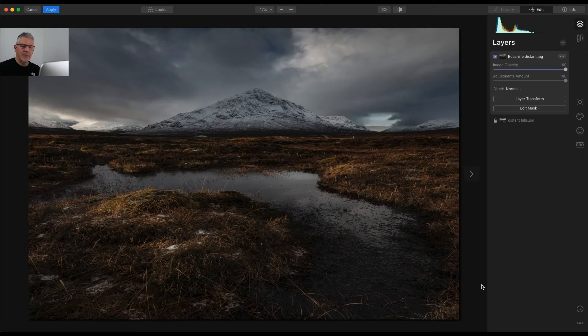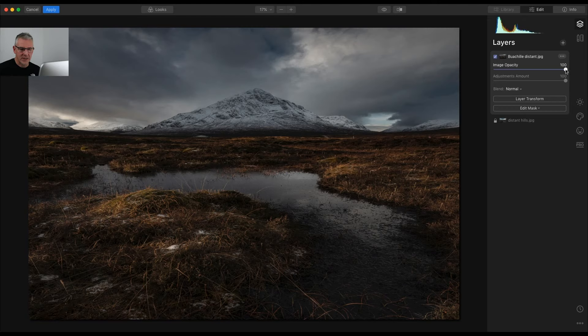But I actually need to move it down ever so slightly. So what I'm going to do is I'm going to take down the opacity slightly.